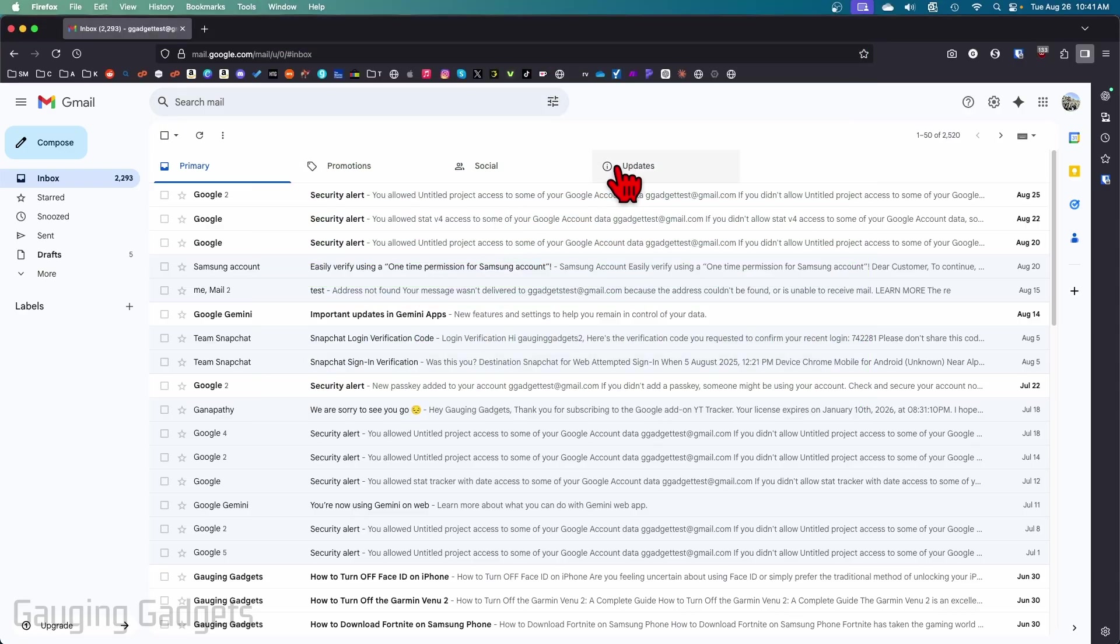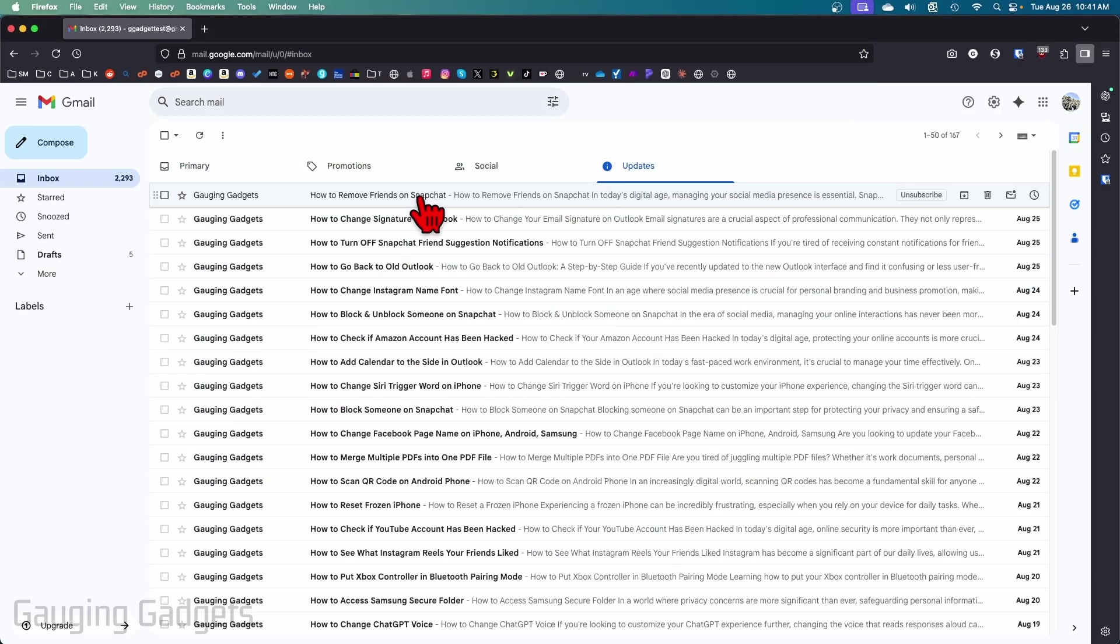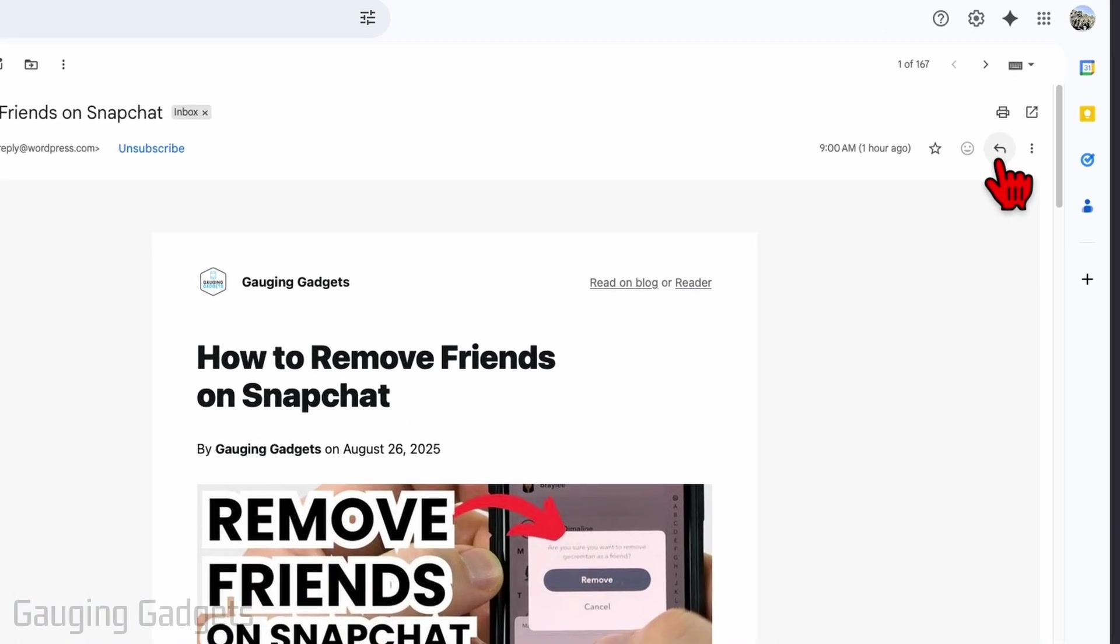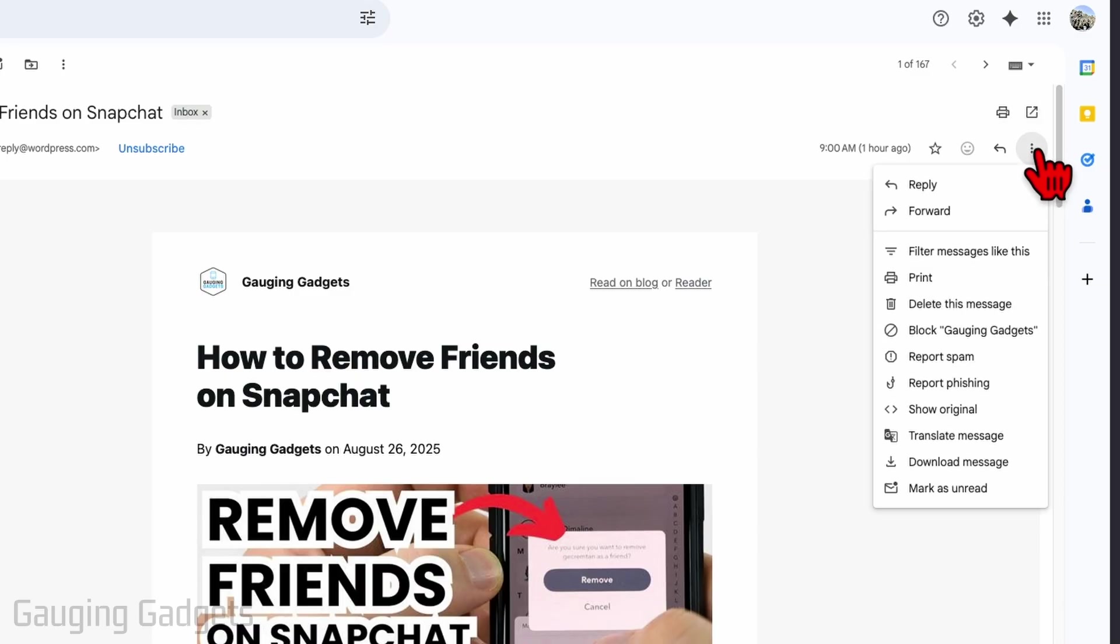First, simply open up the email from the person that you want to block. Next to the reply button, you'll see 'More' with these three dots. Select that and